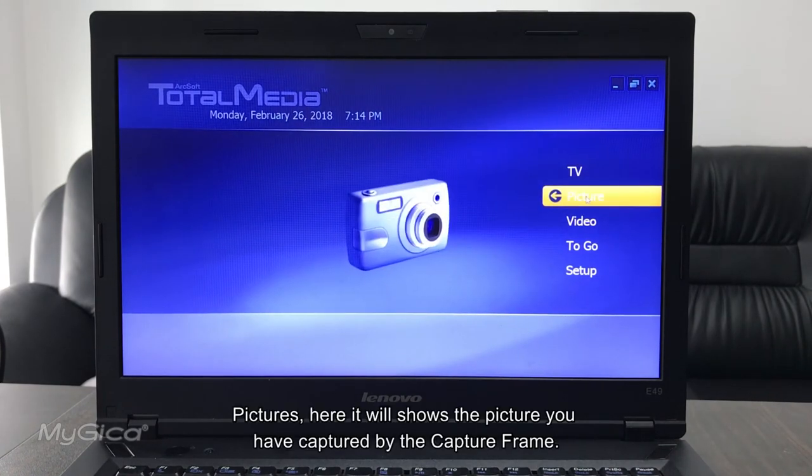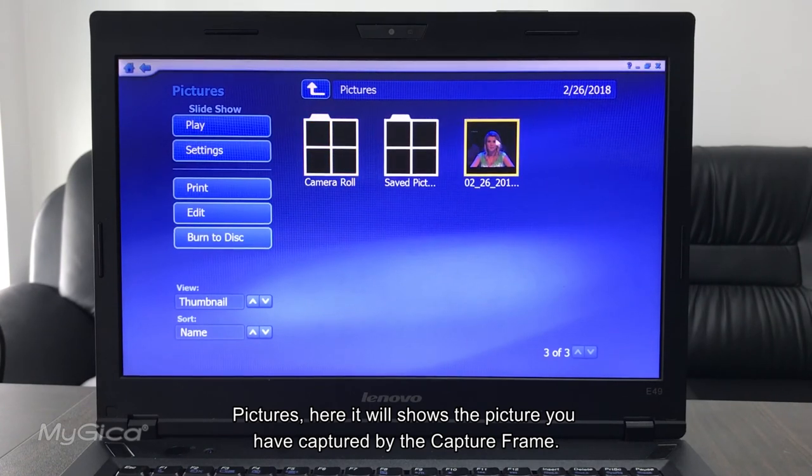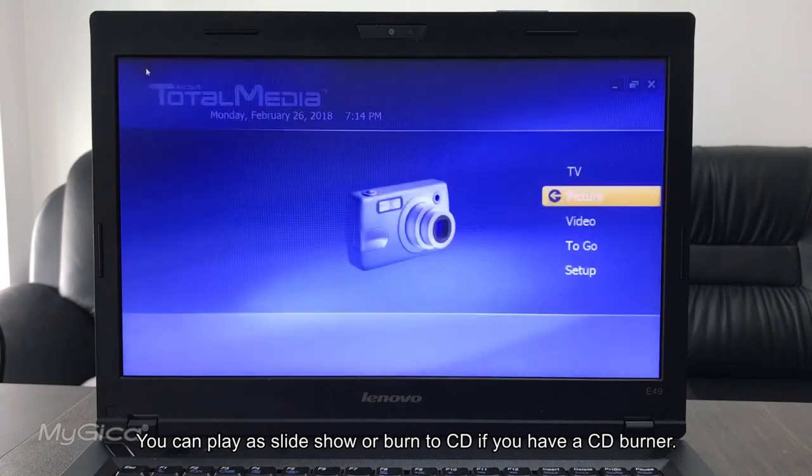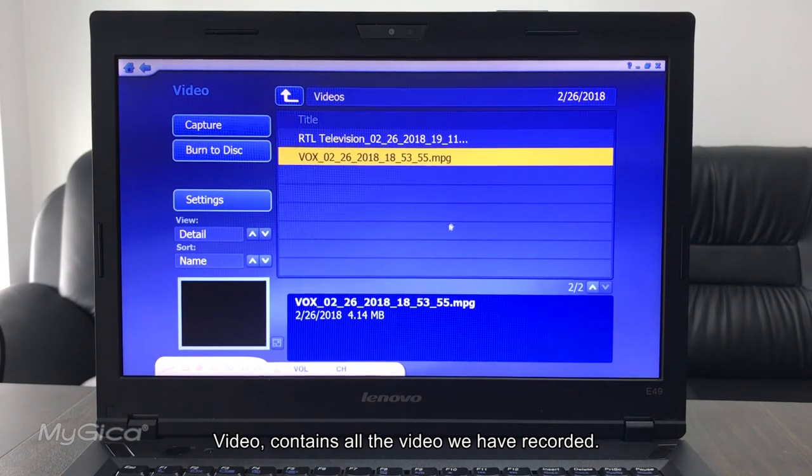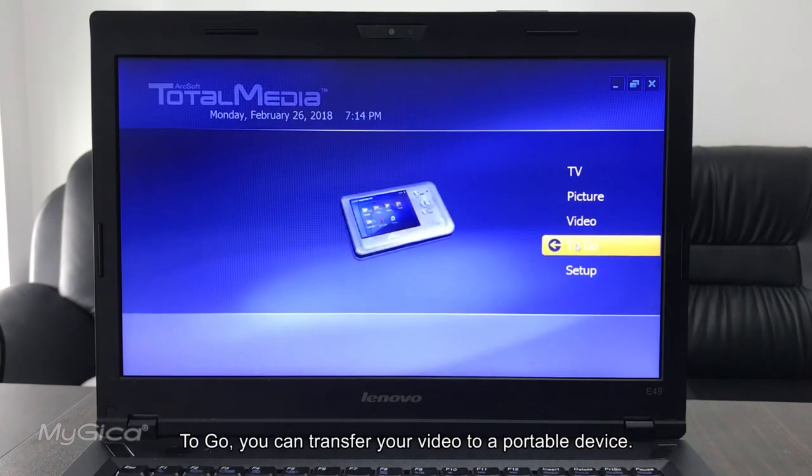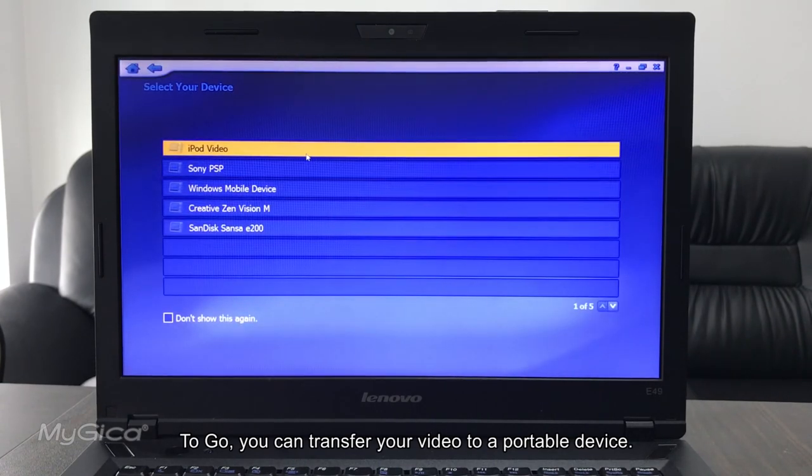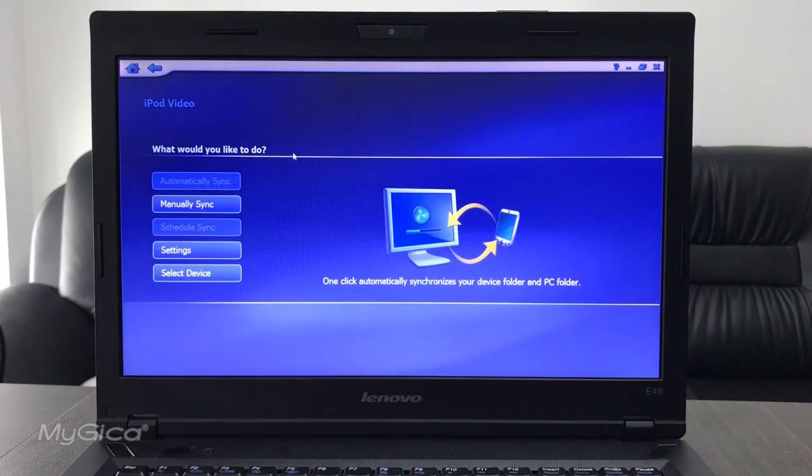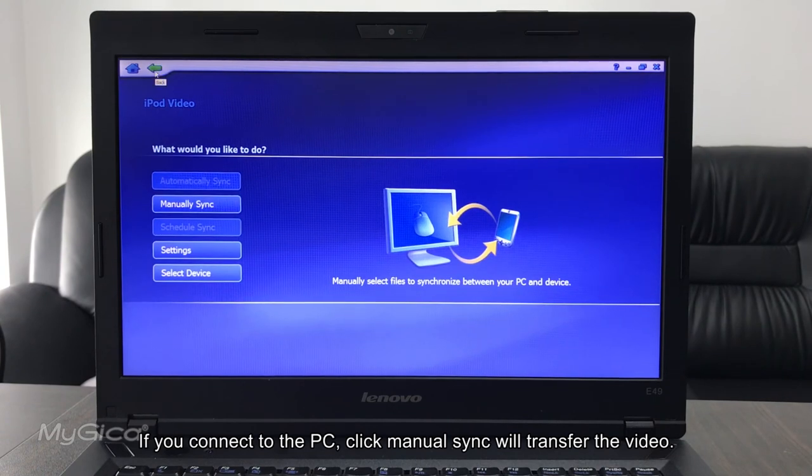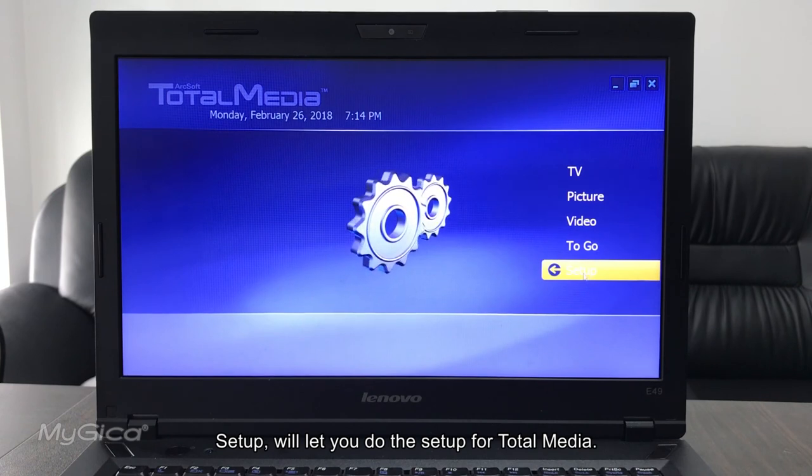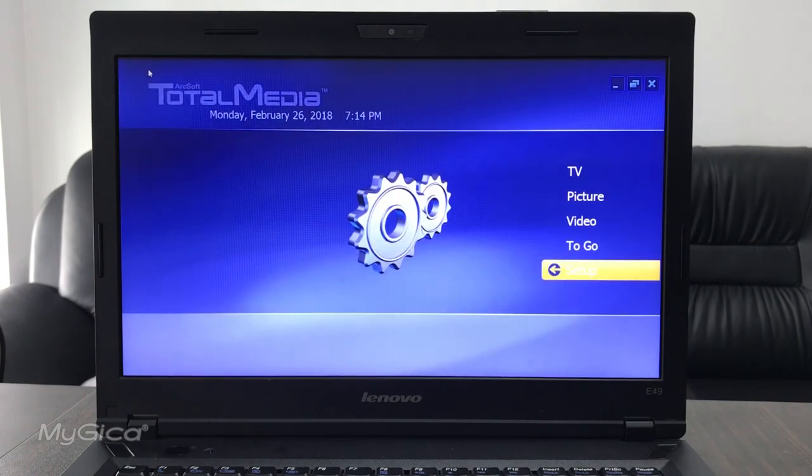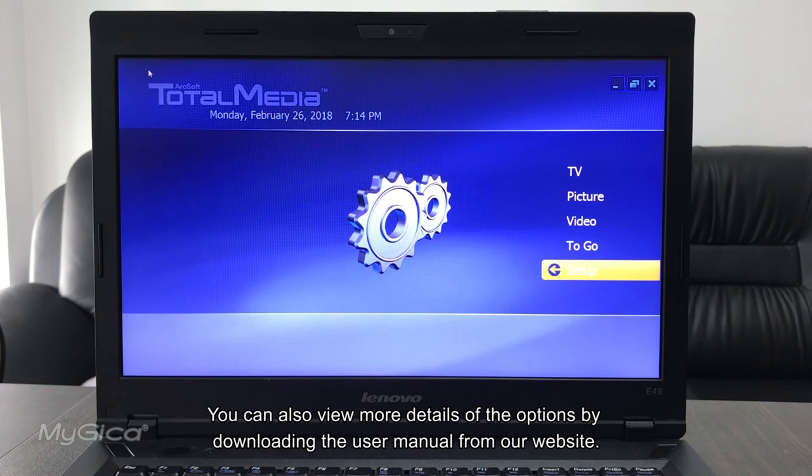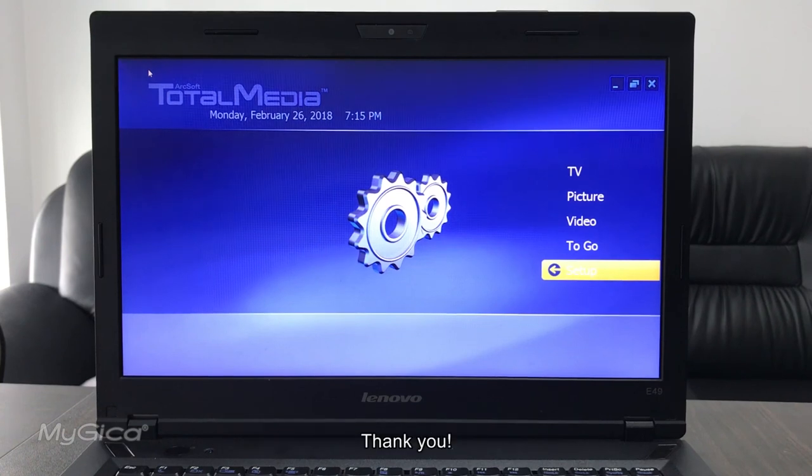The picture here, it will show the pictures that you have captured by the capture buttons. You can play that slideshow or even burn into the CD if you have a CD burner. The video contains all the videos that we have recorded. To go, you can transfer your videos to a portable device if you connect it to PC. Just manually sync it so they will transfer the video. Setup is the same, just do the setup for the total media. You can also view more details for the options by downloading the user manual from our website. Thank you.